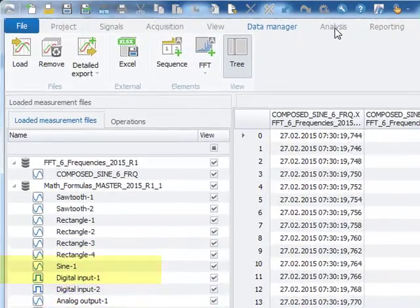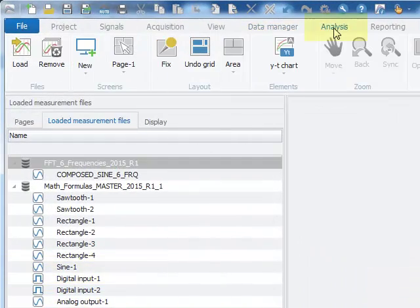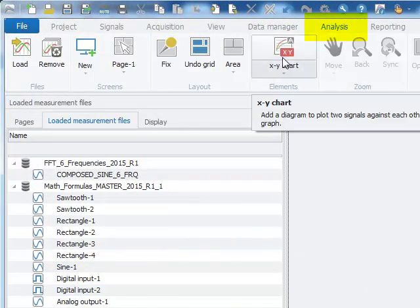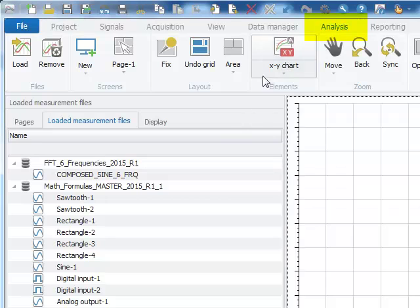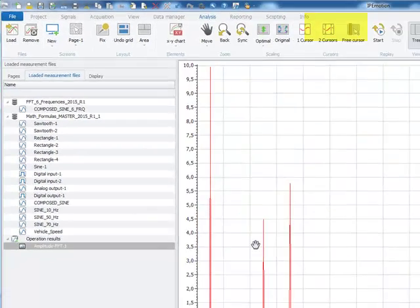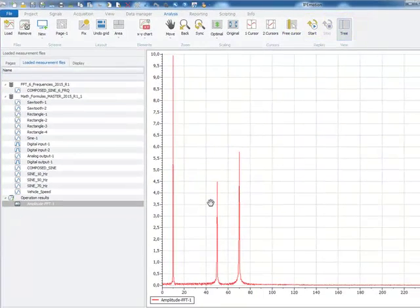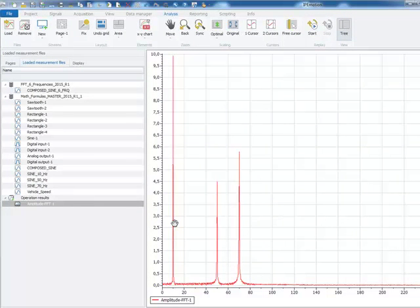I switch now to the analysis workspace. I create an XY chart and add the amplitude FFT channel into the diagram, and we can see three main frequencies at 10, 50, and 70 Hz.